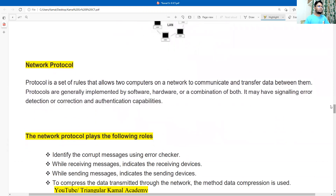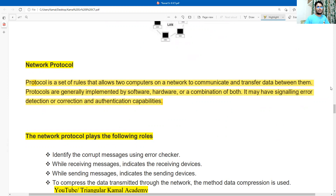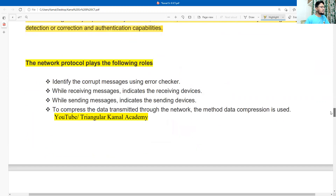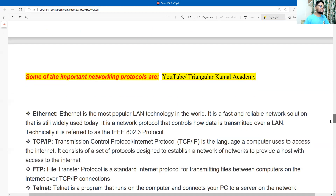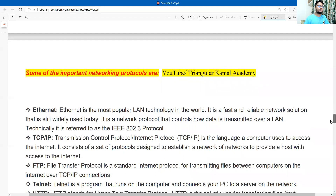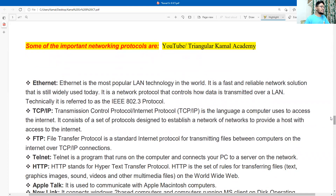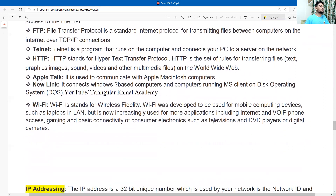Another important point is network protocol. The network protocol description is given here — you can take a screenshot. Another part is the roles that network protocol plays; there are four rules given here, one by one, which you can write in your assignment. Then the next part covers some important networking protocols — one of the most important points in the assignment. Please take the screenshot. These include TCP, FTP, Telnet, and HTTP. Take a screenshot of the second page as well.